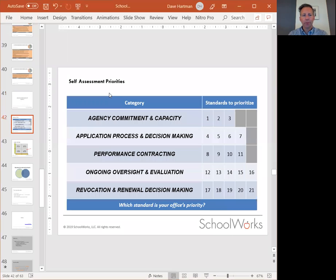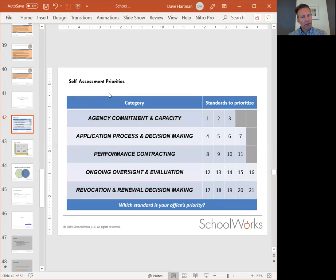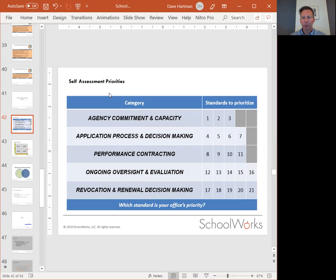We want you to take a moment to consider your ratings within each category. There are 21 standards — that's a lot — so let's focus down into these five categories and identify the number one standard within each one.